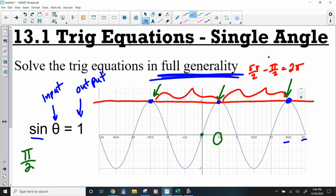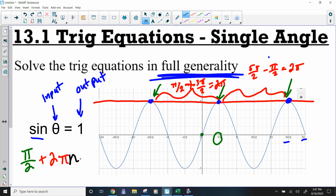Looking at consecutive points: from here to here (not to the y-axis), it's π/2 minus negative 3π/2, which turns to a plus, giving 4/2, which equals 2π. So the generality statement is going to add 2π to it. We attach an n so that no matter what integer we plug in for n, it gives a y-value of 1.